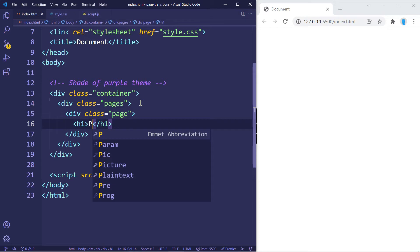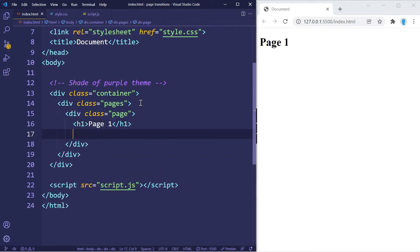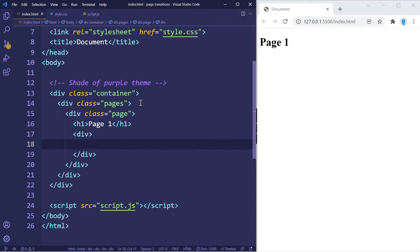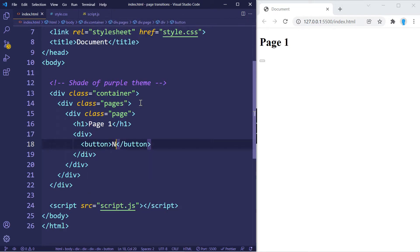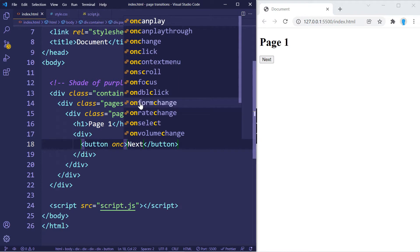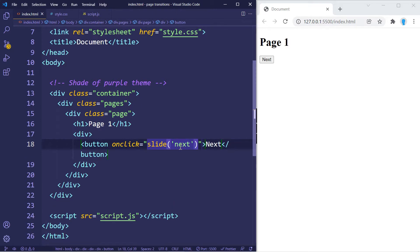Let's output that this is page one, and let's also create the button — we're going to store this button in a div. This is going to be our first button and it's going to say 'Next'. When we click on this button we want to call a function, so we're going to use onclick and call this function 'slide', passing a parameter of 'next', meaning we're going to go over to the next page.